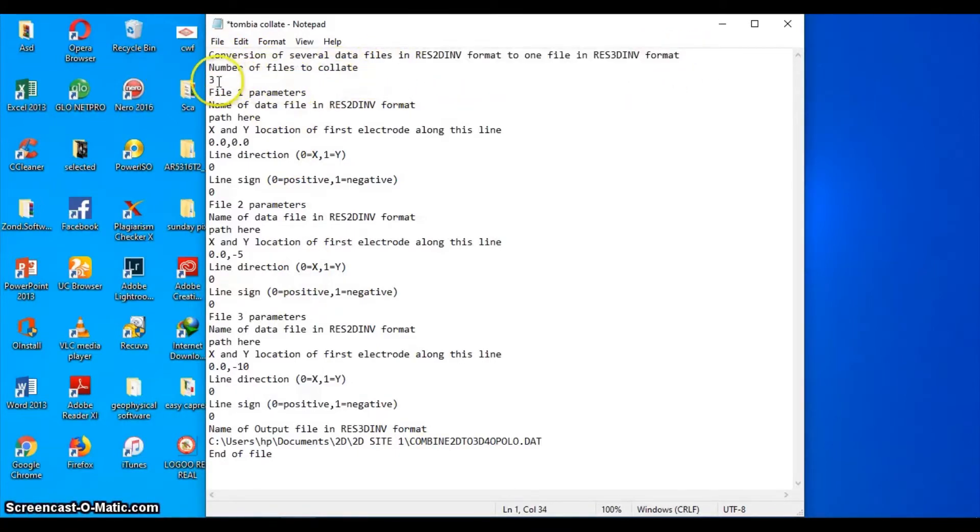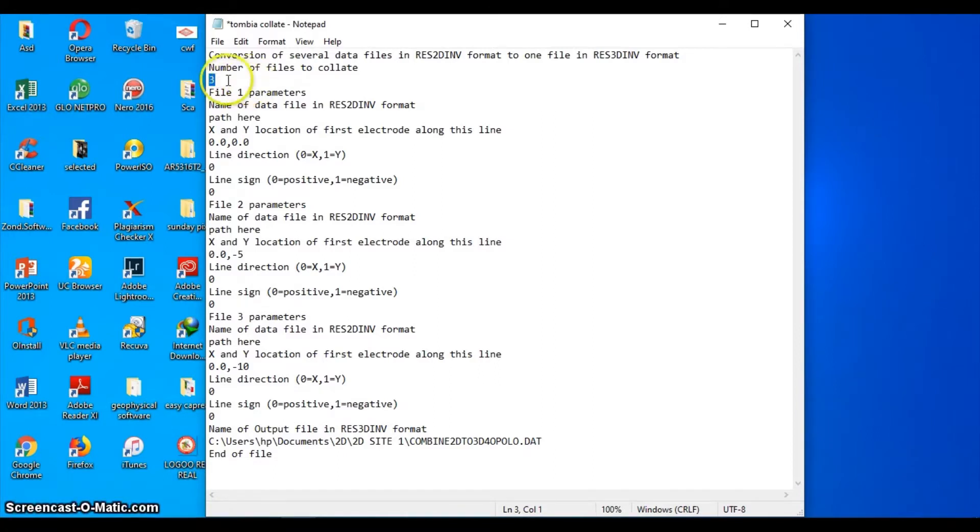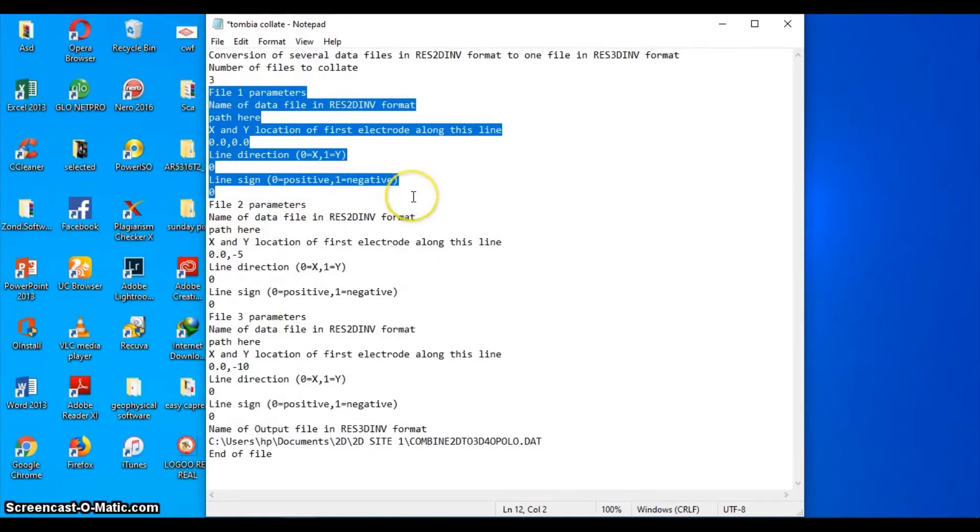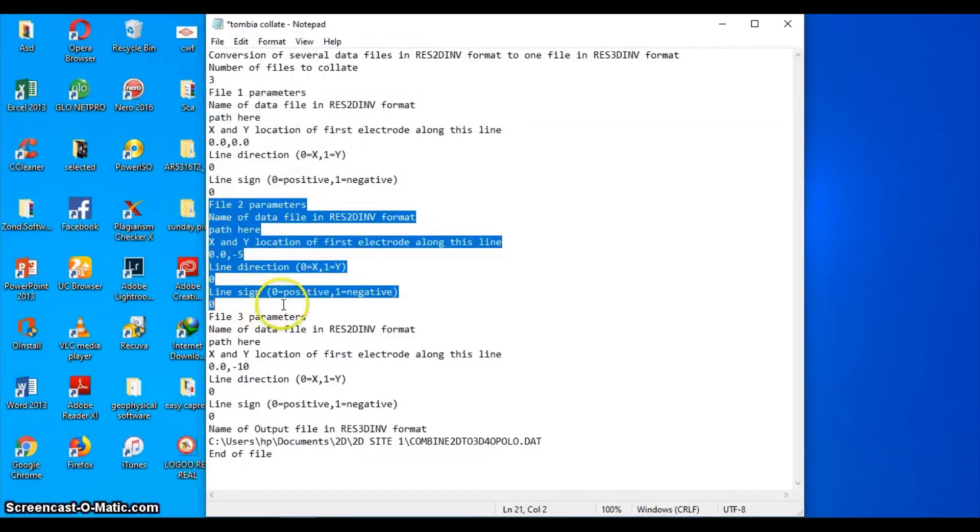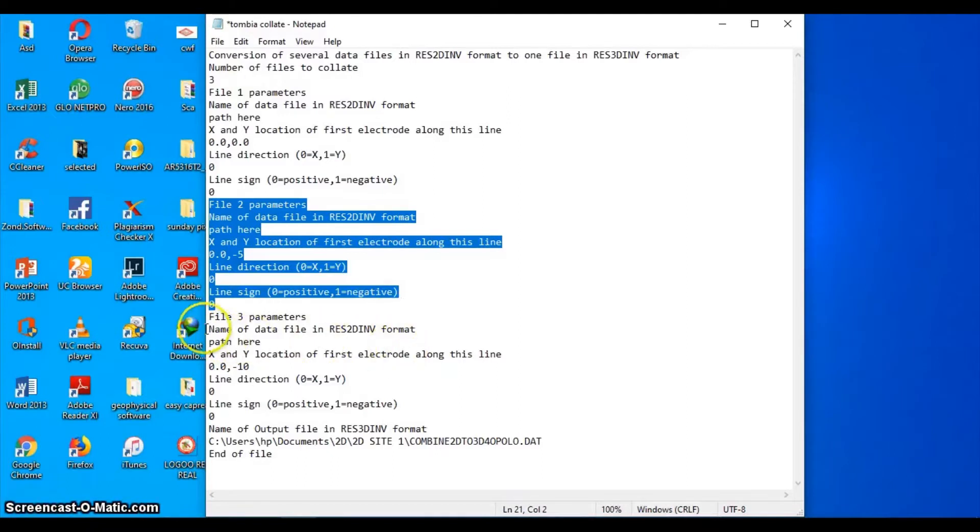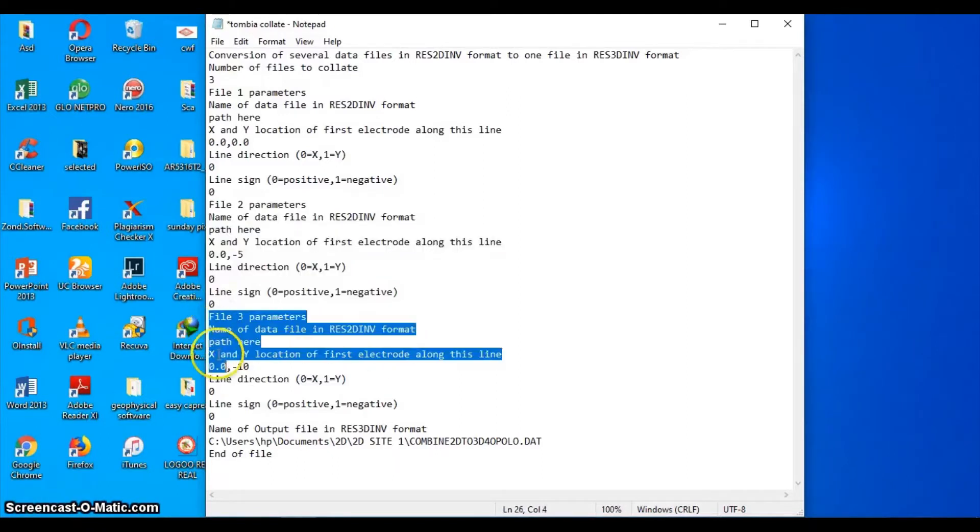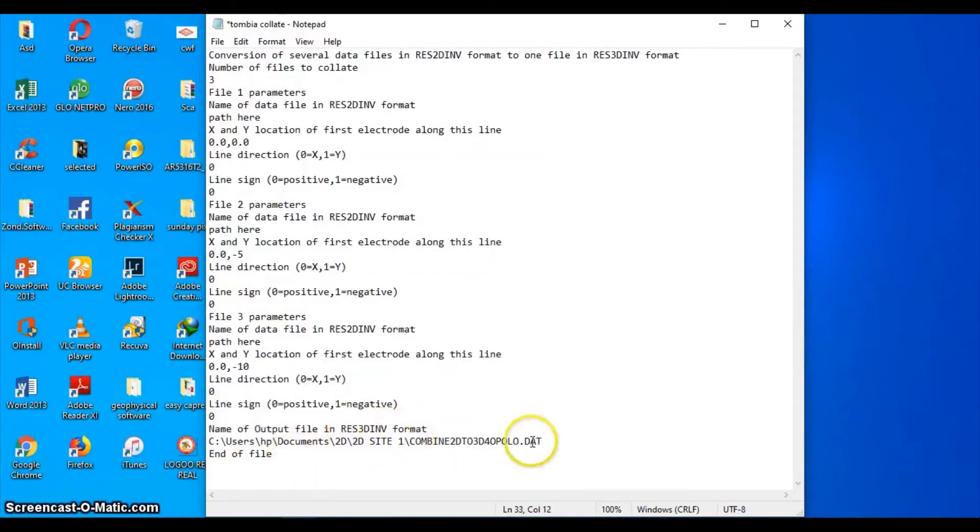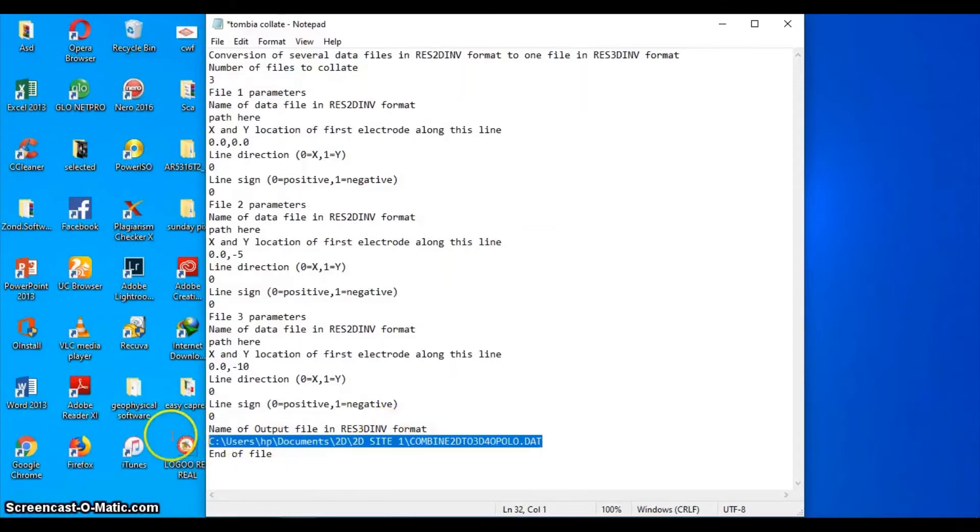In doing so, you write this command. There's no time to explain what all this means, but what is very important here is number three, indicating the number of data files to be merged. From here to this point is your first 2D profile information. This is your second 2D profile information, and this is your third 2D profile information. And this is your output, and this is the end.